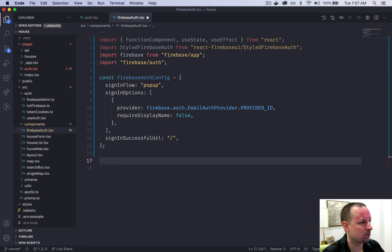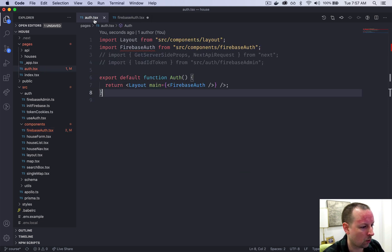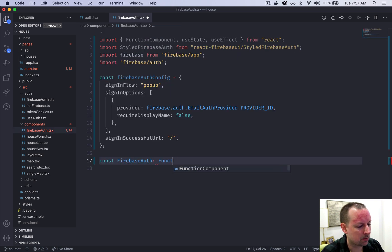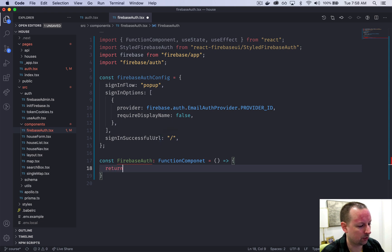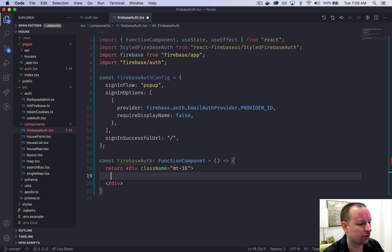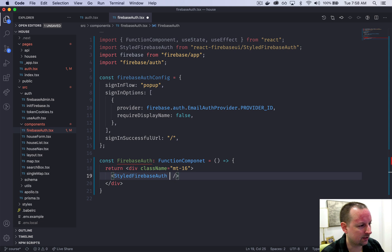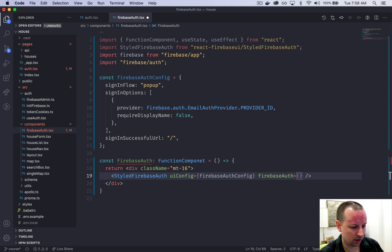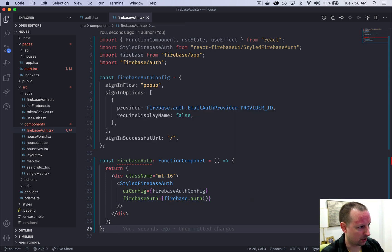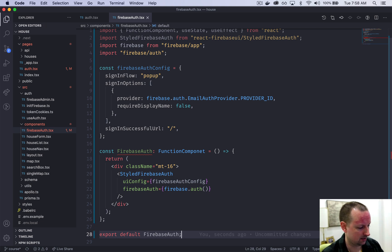For the actual component itself — we call this FirebaseAuth, type FunctionComponent, arrow function. It returns a div with some margin-top styling. Inside the div we use StyledFirebaseAuth from the import, passing it the uiConfig set to firebaseAuthConfig, and firebaseAuth equal to firebase.auth() — calling that function. Then we export default FirebaseAuth.